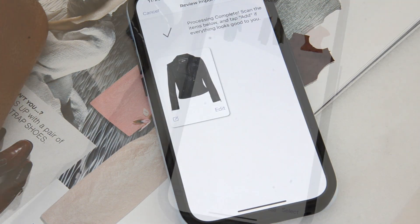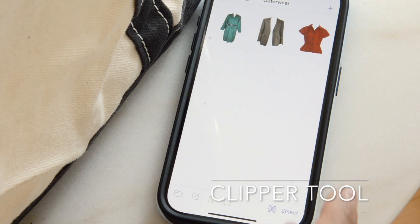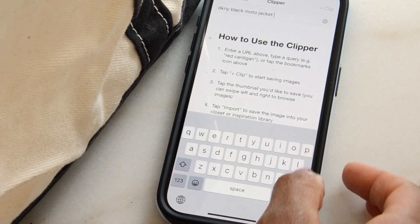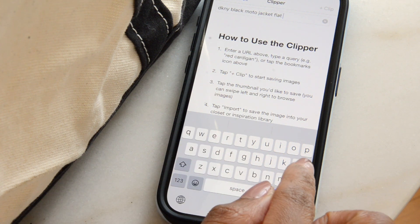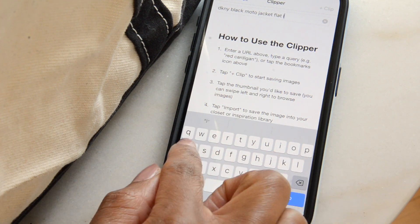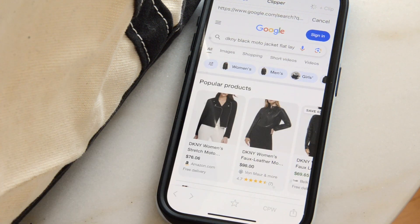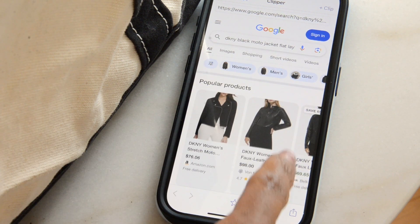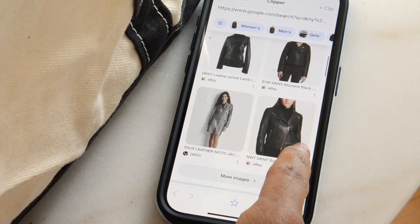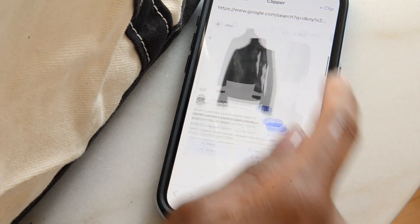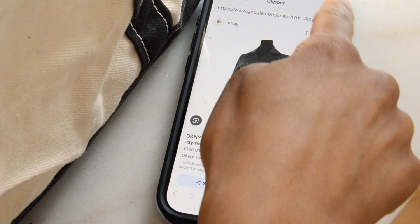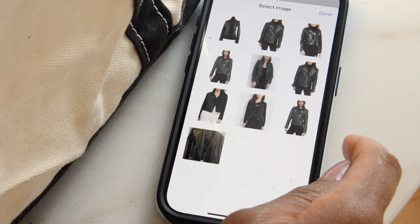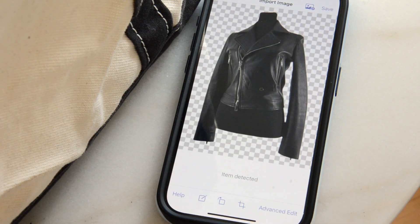Next is the Clipper tool, which is basically a built-in browser inside the app. You can search any keyword just like a normal Google search — type in a description and you'll be presented with search results. Pick the best one, tap Clip in the upper right, and it will instantly add it into Stylebook.